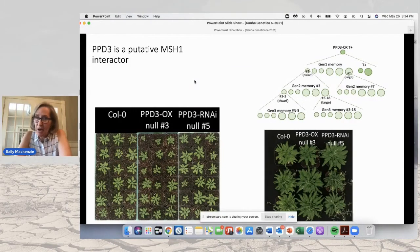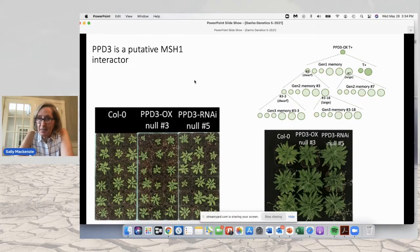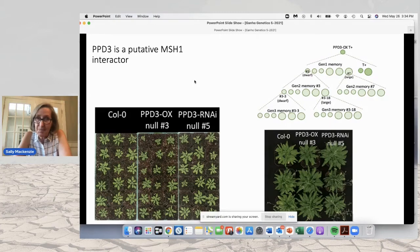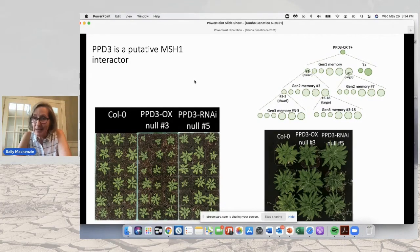This gene does not work alone. There are other genes that work in association to create epigenetic reprogramming, and they also reside within the plastid. One of them is PPD-3, which is a putative MSH1 interactor, also found in multiple plants, although we have studied it in most detail in Arabidopsis.